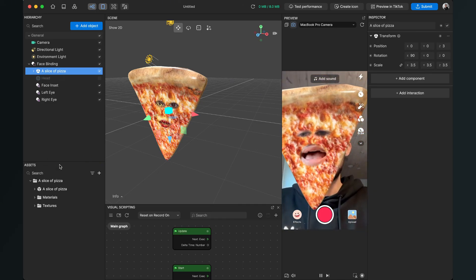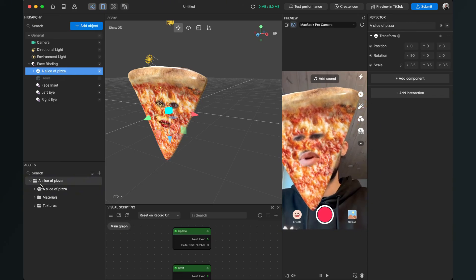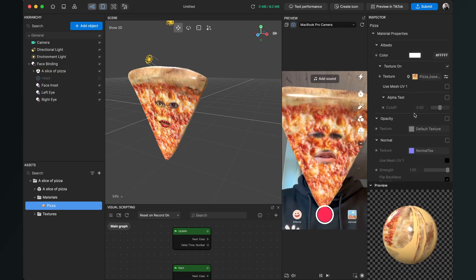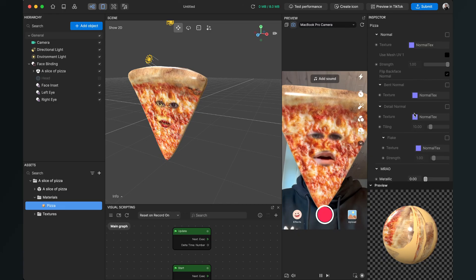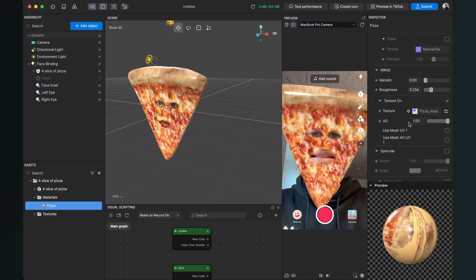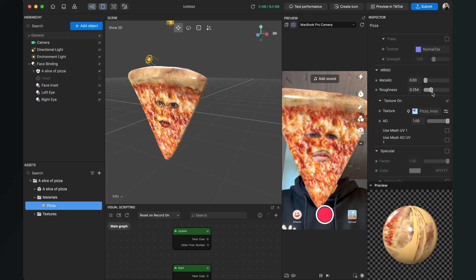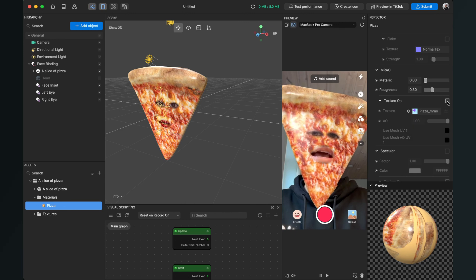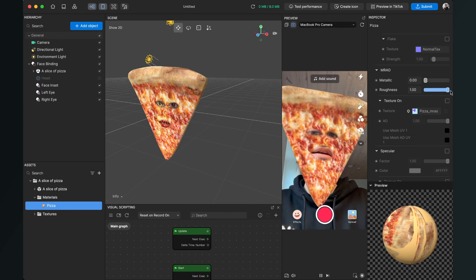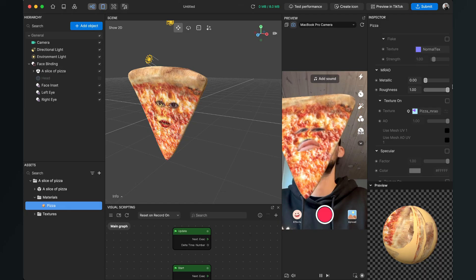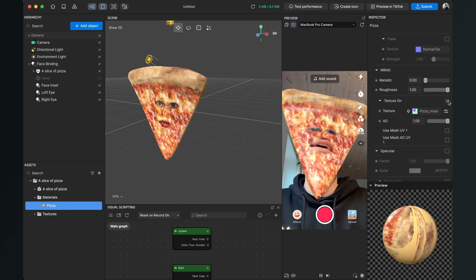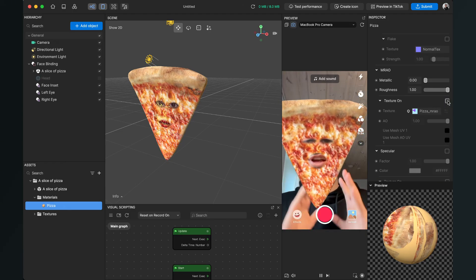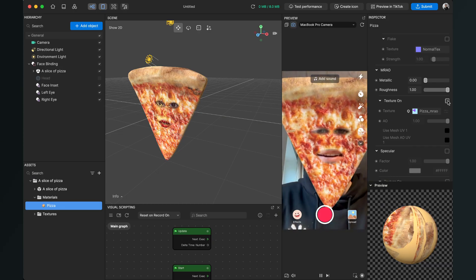We go to our asset panel, and under 'A Slice of Pizza' we can find our materials. Here we have the pizza material. When we scroll down on the right-hand side in our inspector, we can find the MRAO settings. Here we can change the roughness of the material, or just disable the MRAO material. When we set the roughness to 100, the glossiness is gone. You can play around with this, and of course you can do this with any other 3D object you import to Effect House.